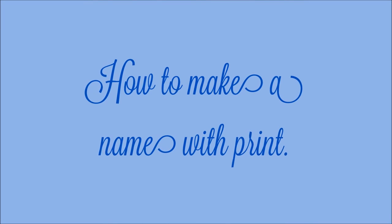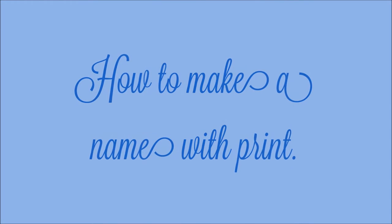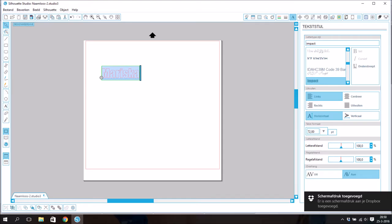Hello everyone, thanks for watching. I've decided to make this video. Today I'm going to show you how to make a name with print, an animal print for example.